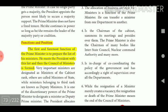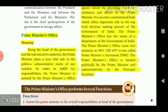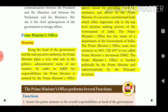The first and foremost function of the Prime Minister is to prepare the list of his ministers. He meets the President with this list, and then the Council of Ministers is formed. Being the head of the government and the real executive authority, the Prime Minister plays a very vital role in the political and administrative realm of the country.